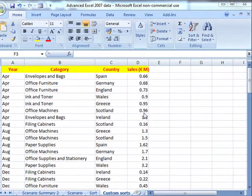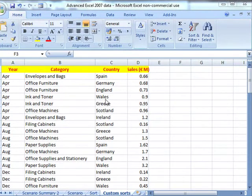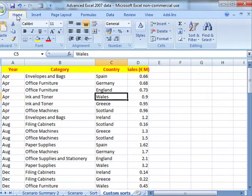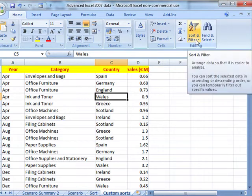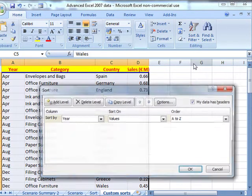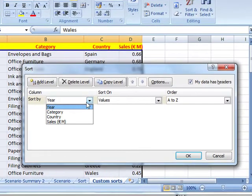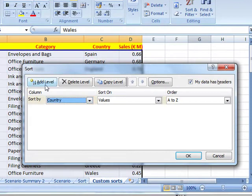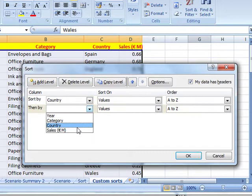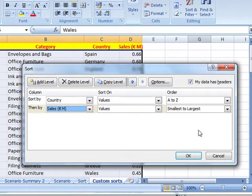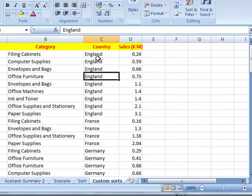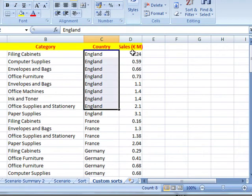In the last video we looked at how to sort data using custom sorts. For that we used the Home tab, Editing, Sort and Filter, then dropped down to Custom Sorts. From there we could build up a series of sort levels — for example, sort by country and then add a new level to sort by sales within that country section. You could see it sorted by country but also in ascending order by sales within each country.